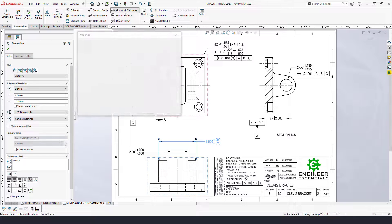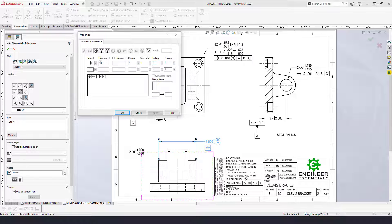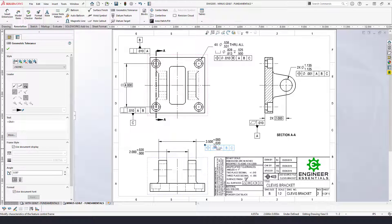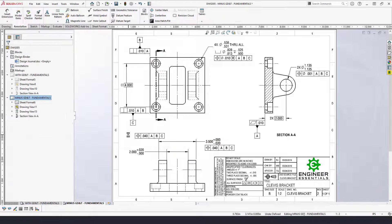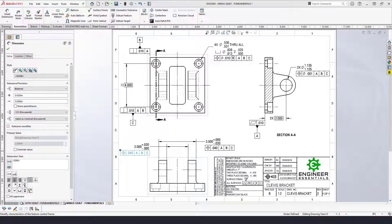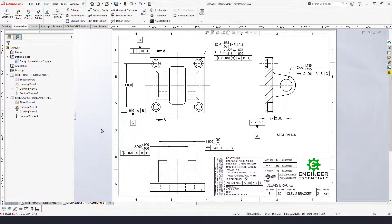Add position of these features back to datum reference frame A, B, and C. For this one, give it a 40 thousandths tolerance zone. Since this is not a cylindrical feature, do not add the diametric tolerance zone symbol on the tolerance value. One quick trick: you can copy and paste feature control frames — just make sure to snap them to the dimension you want and modify as needed. Change this one to 20 thousandths and click OK.